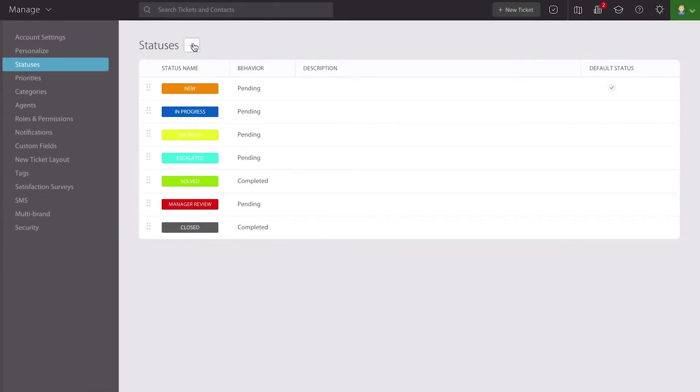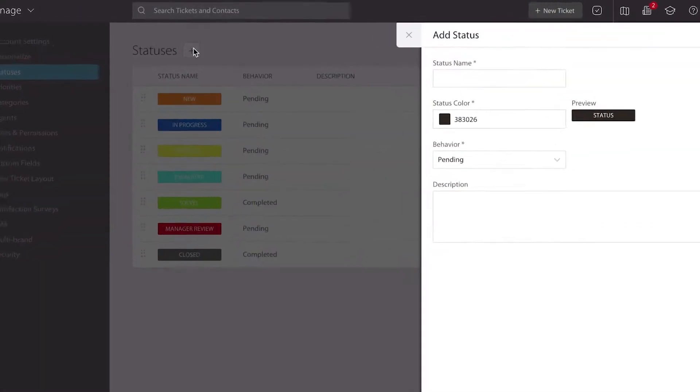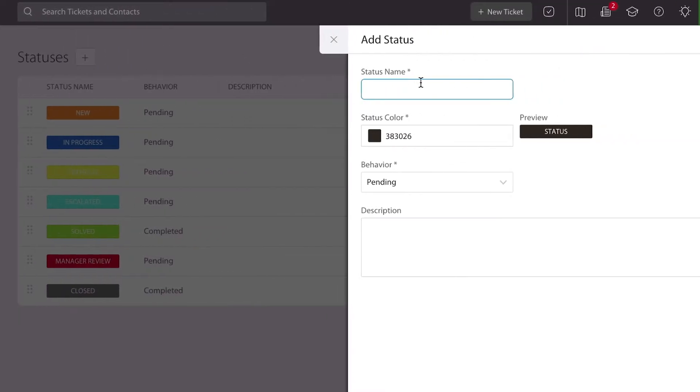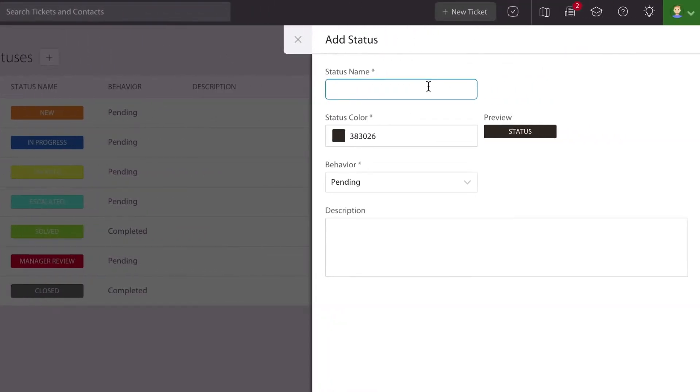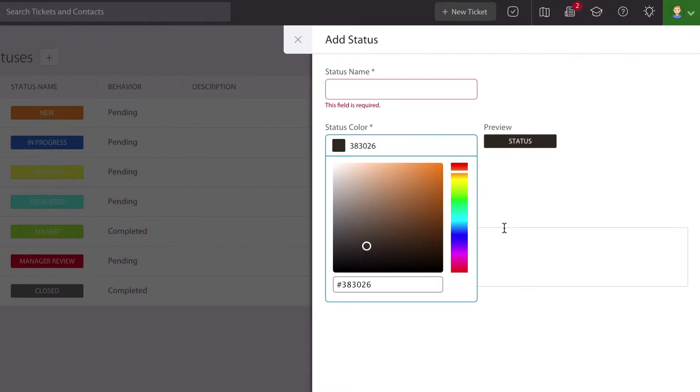It's very easy to create a new status. Simply hit the plus sign right next to the status label and then name the status whatever you want it to be. You can then choose any color that you like across the full spectrum.